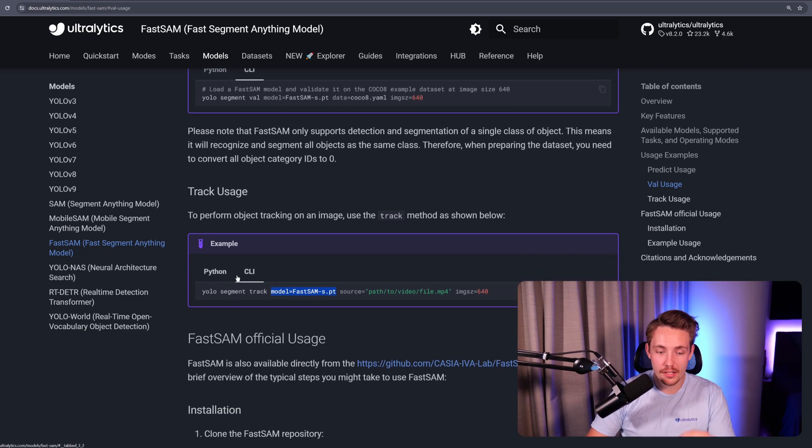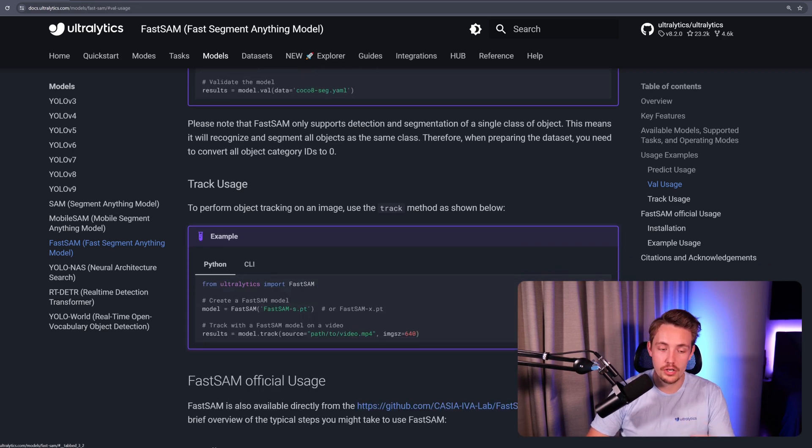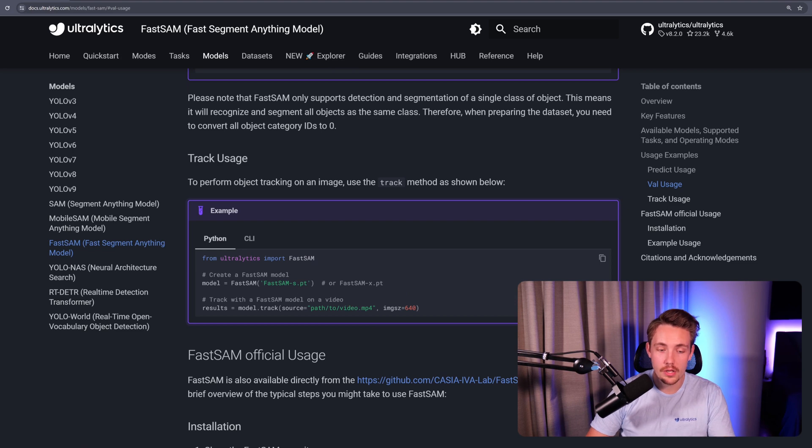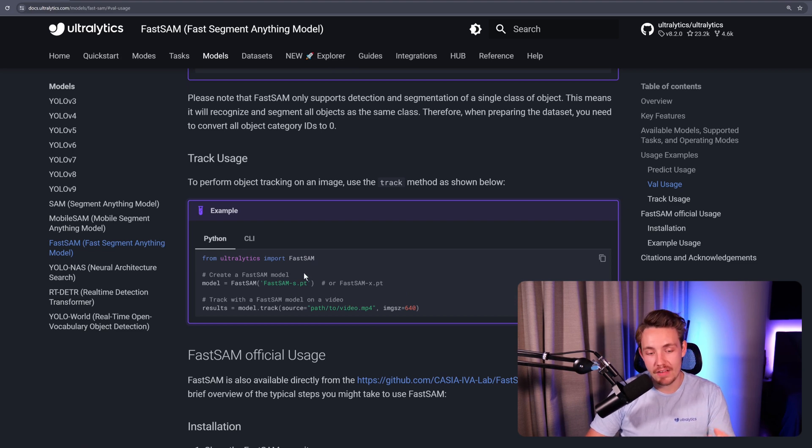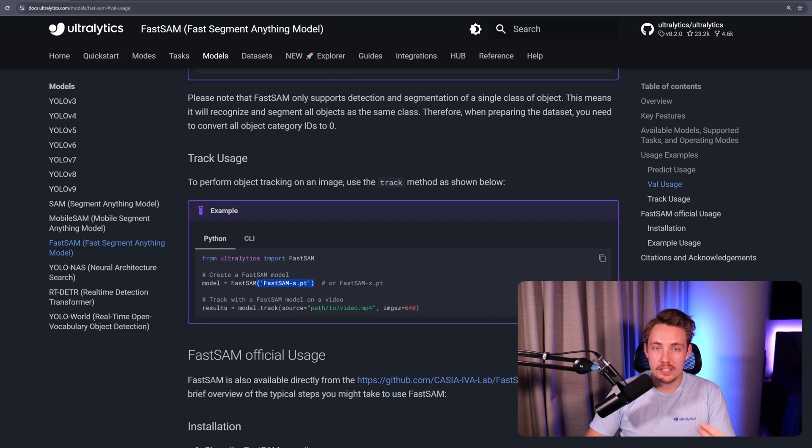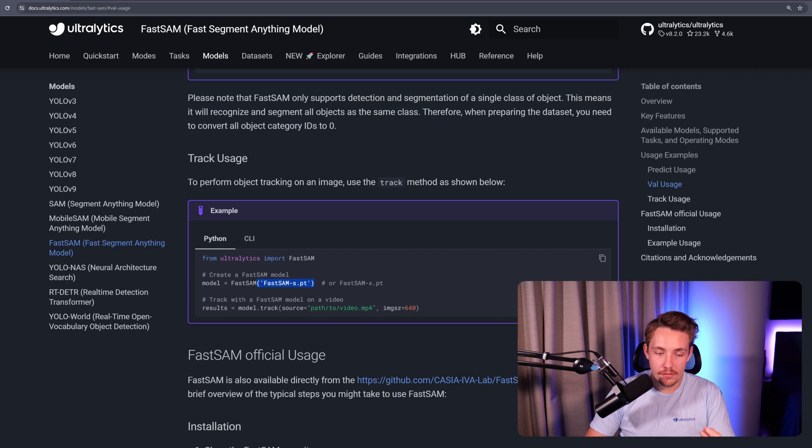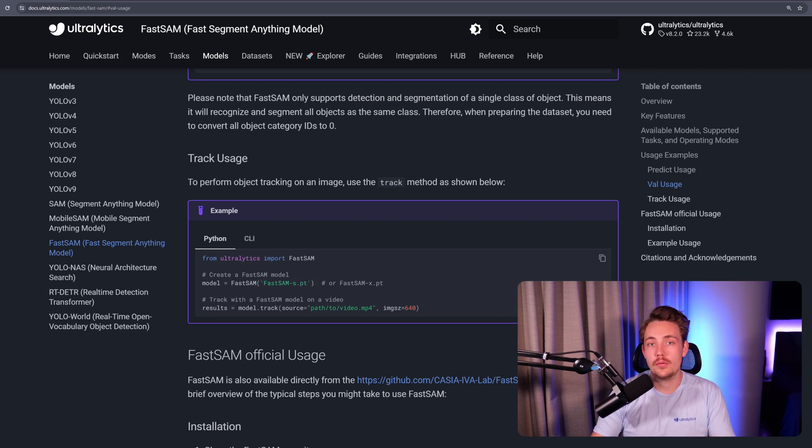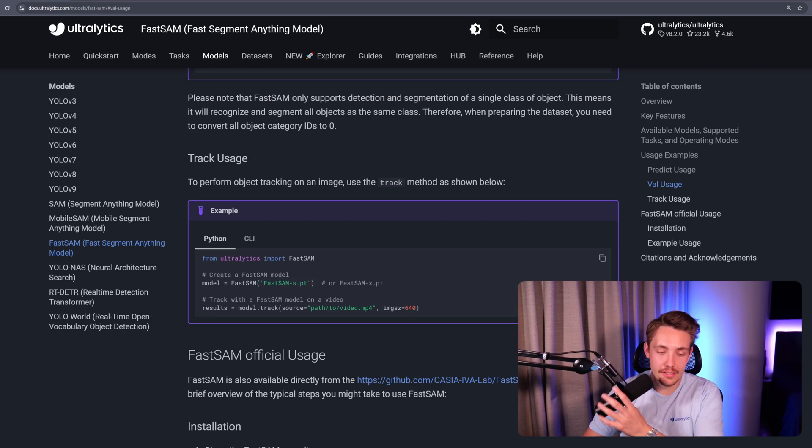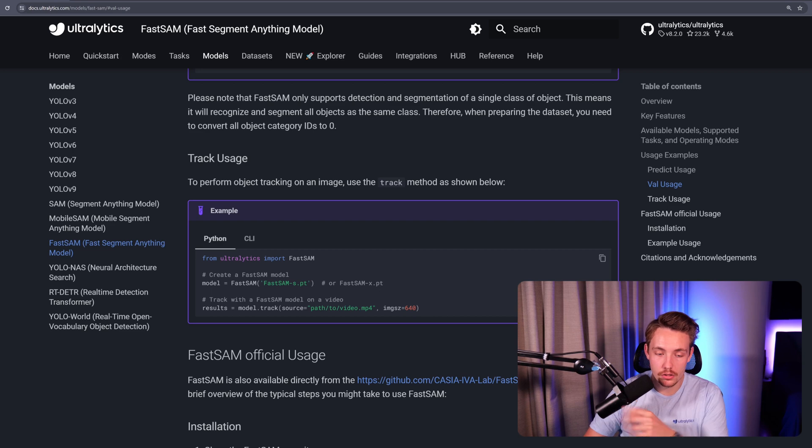You can run it in the command line or in a custom Python script where we create an instance of our FastSAM model. We specify the path to the PyTorch weight file. If you're running this for the first time, it will download the model weights automatically.